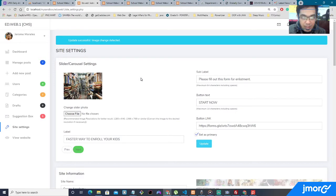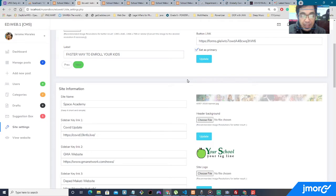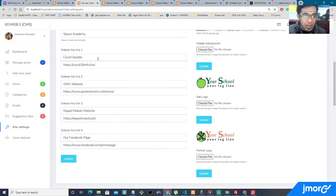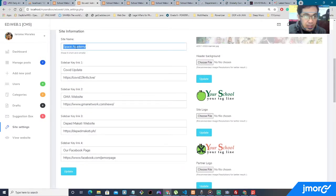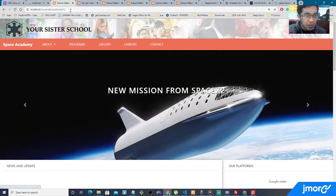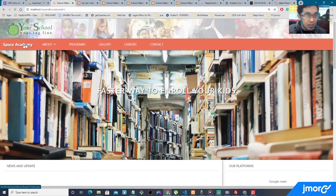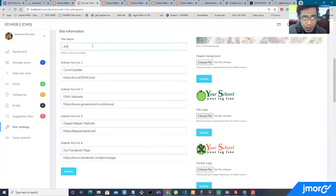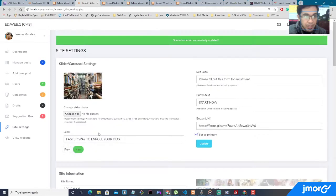All right. And the next thing that I'm going to be talking about are the new features that I have added on this content management system, which is the site information allows you to being able to change the site name. Right now it says Space Academy. It's right over here. Let's refresh the page. Yeah, it says Space Academy. When you go ahead and change that, for example, ABC School, all right, and update it.